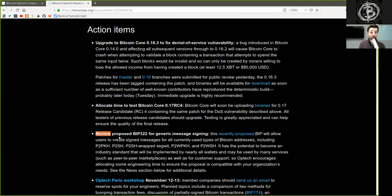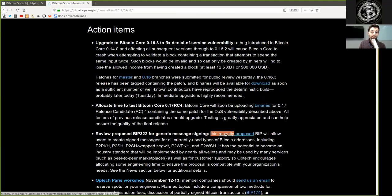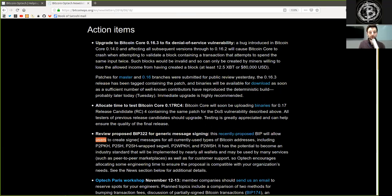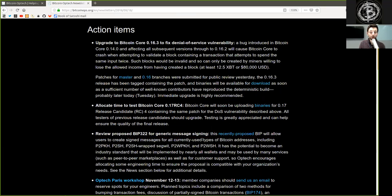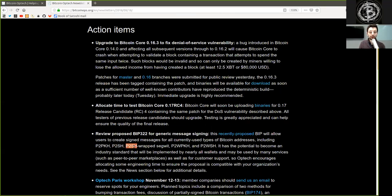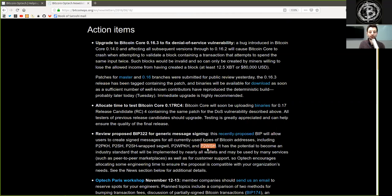Review proposed BIP322 for generic message signing. This recently proposed BIP will allow users to create signed messages for all current use types of Bitcoin addresses, including pay-to-public-key hash, pay-to-script hash, pay-to-script hash wrapped segregated witness, pay-to-witness public key hash, and pay-to-witness script hash.